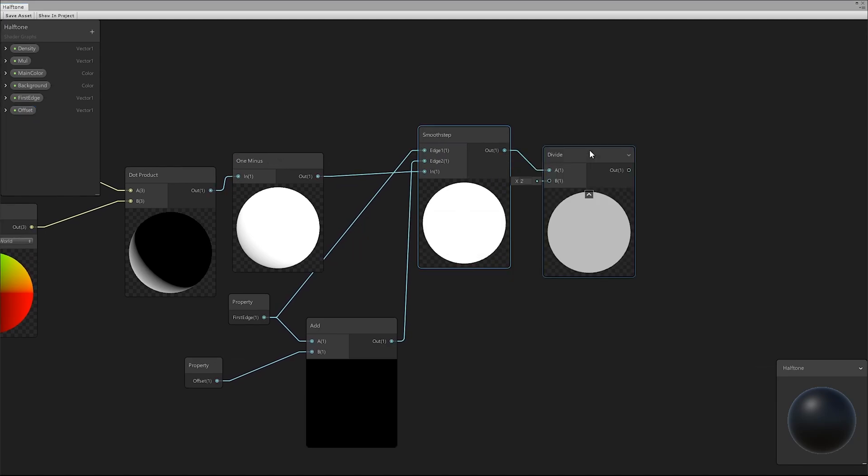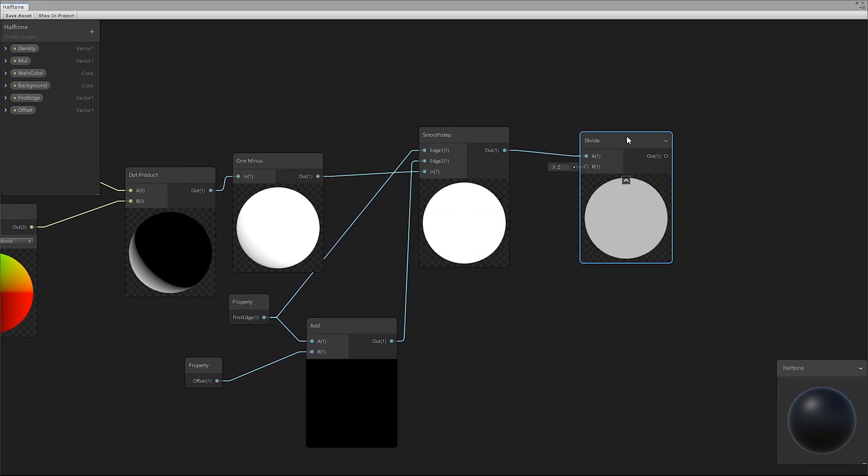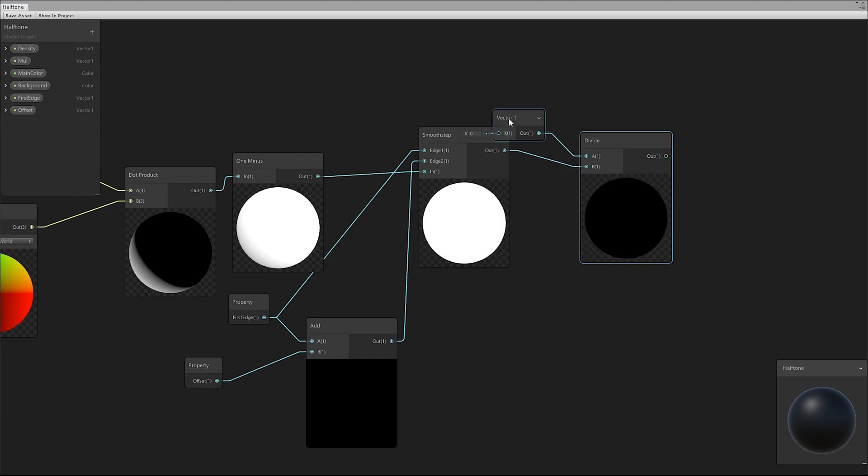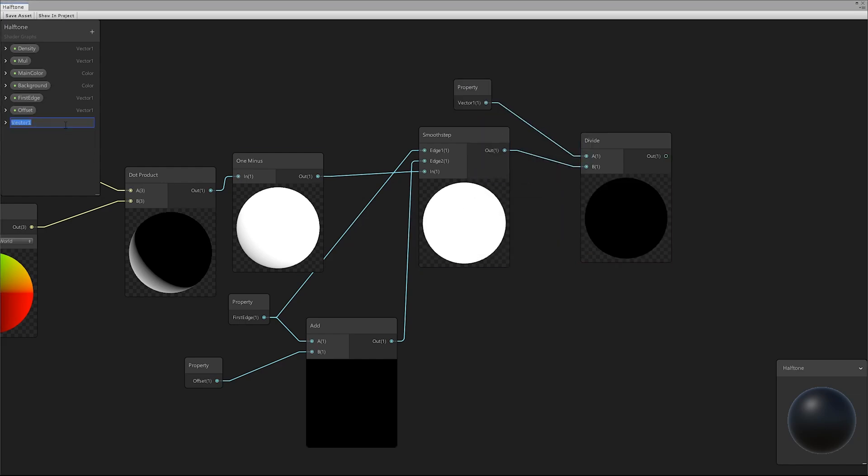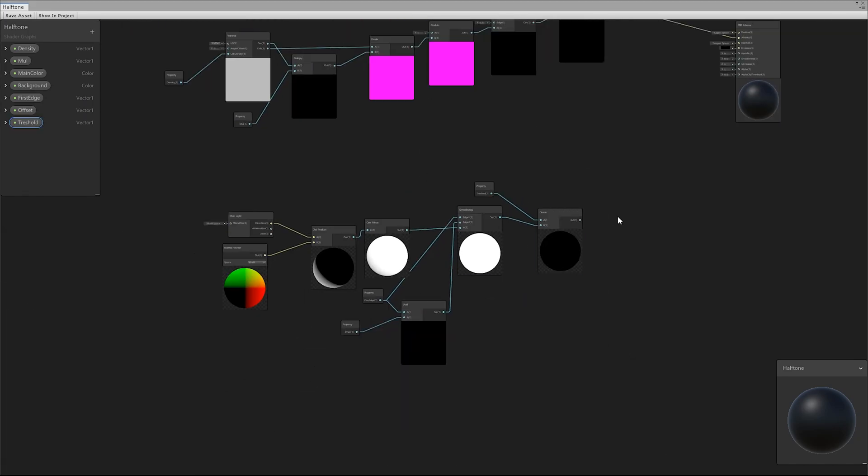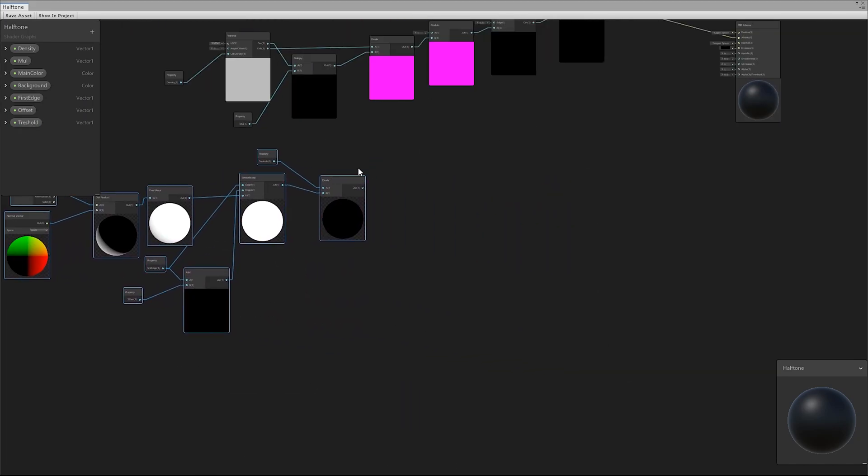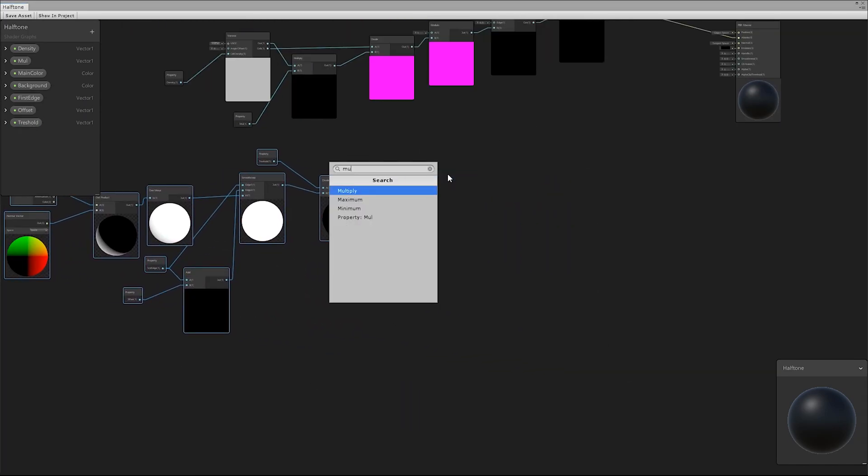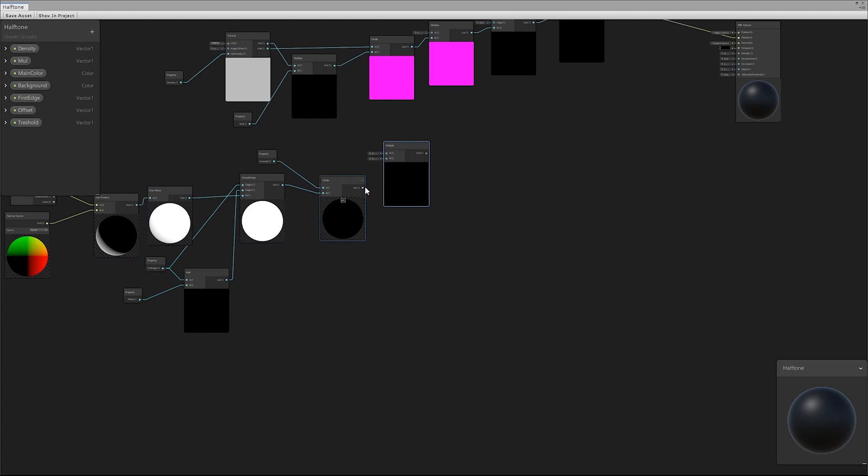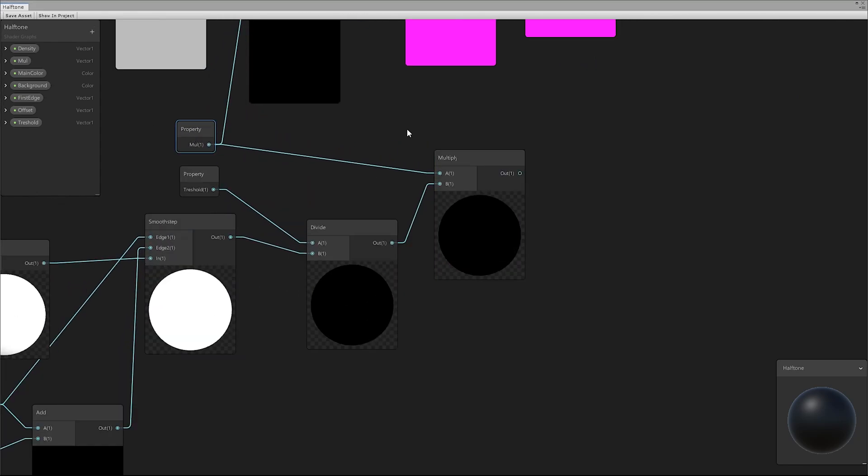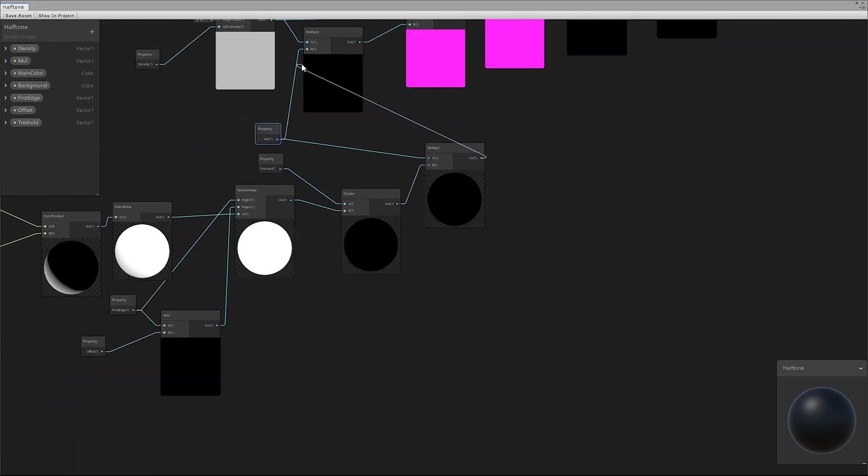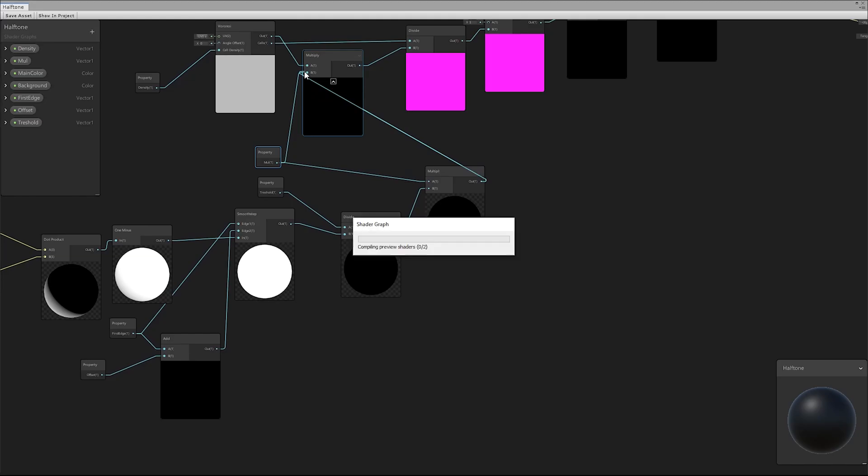With the divide node, we decide how much shadow percentage to show. We multiplied the result with the value that assigned the size to the dot. In this way, the dots decrease their size approaching the light.